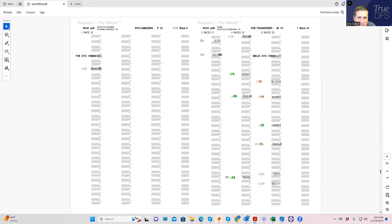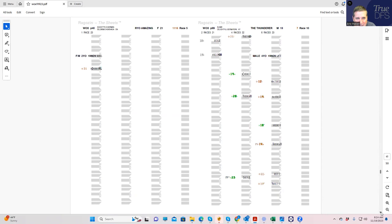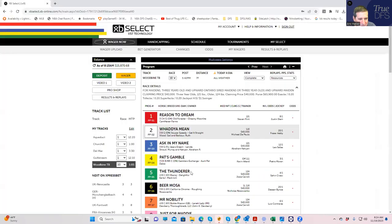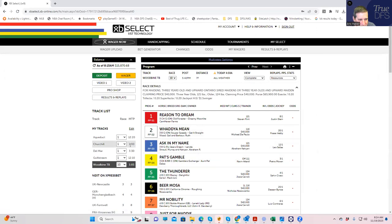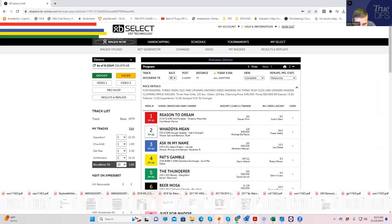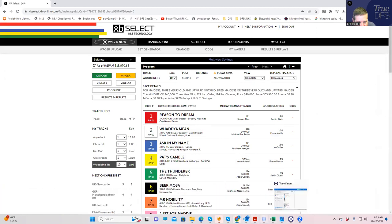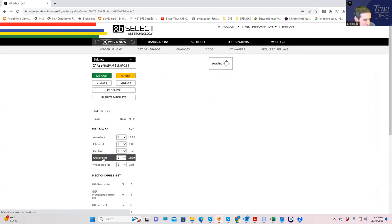You see this, like Pat's Gamble is running 18s and Thunder is coming off at 12, and Thunder is 4 to 1 as opposed to 3 to 1. I can't imagine they actually go off at that price, but yeah.